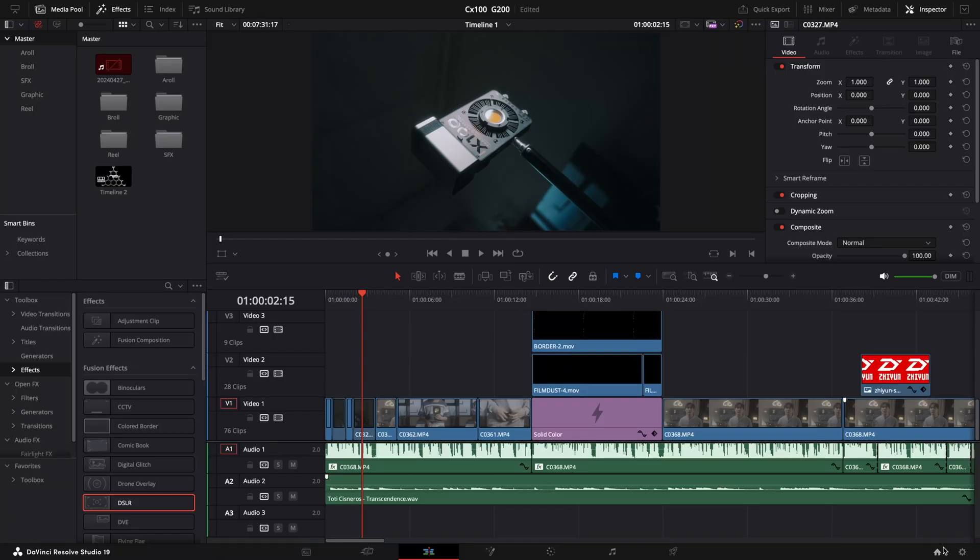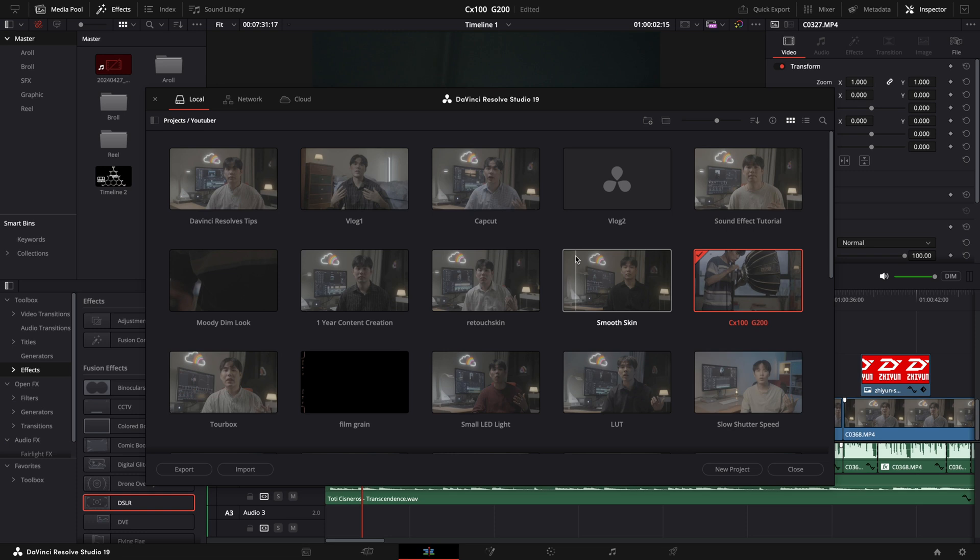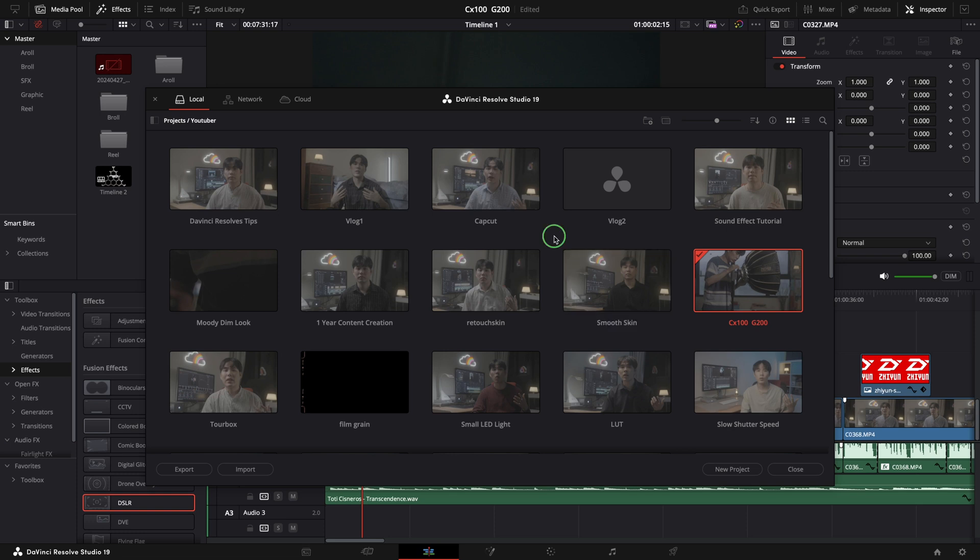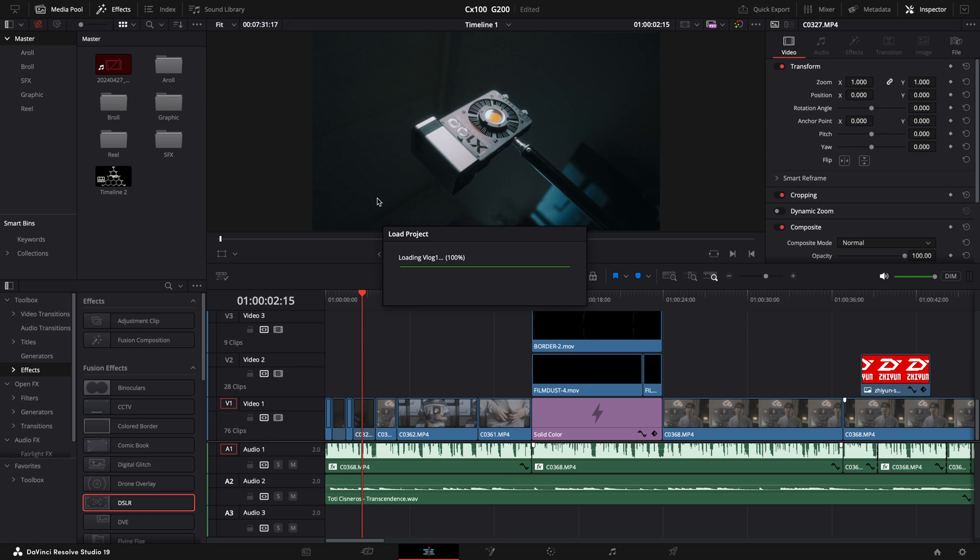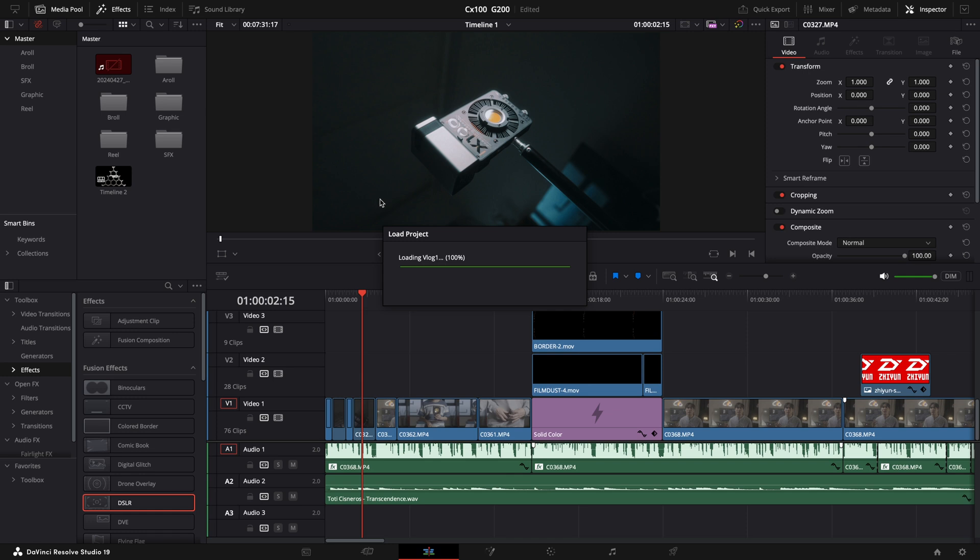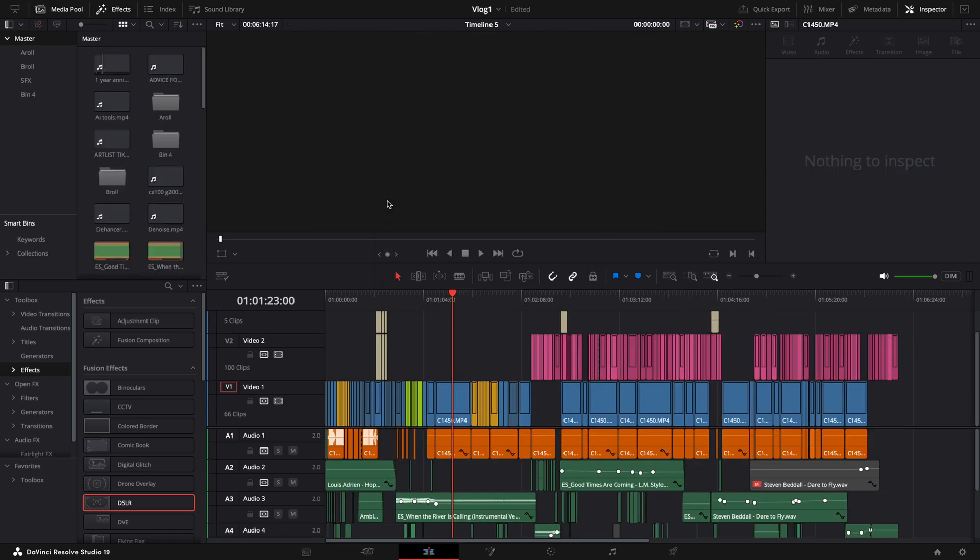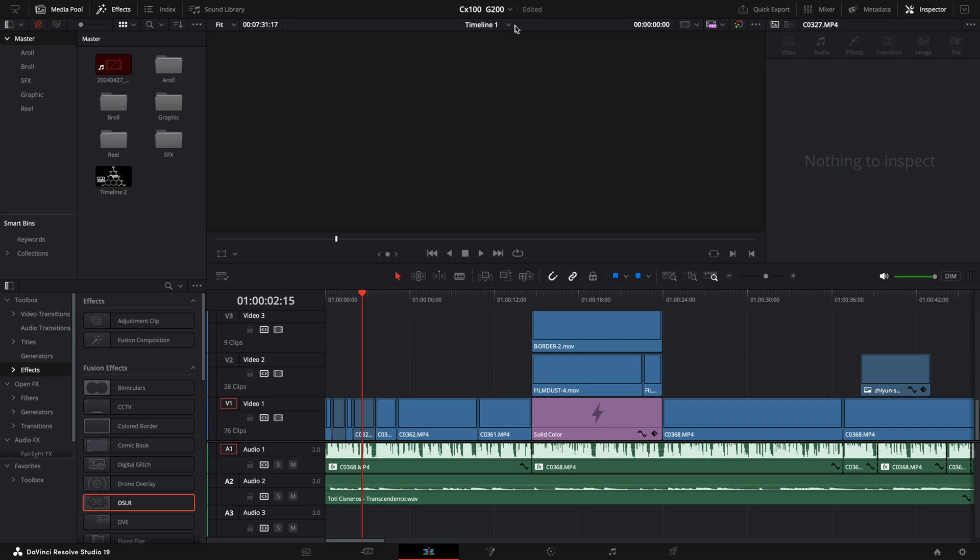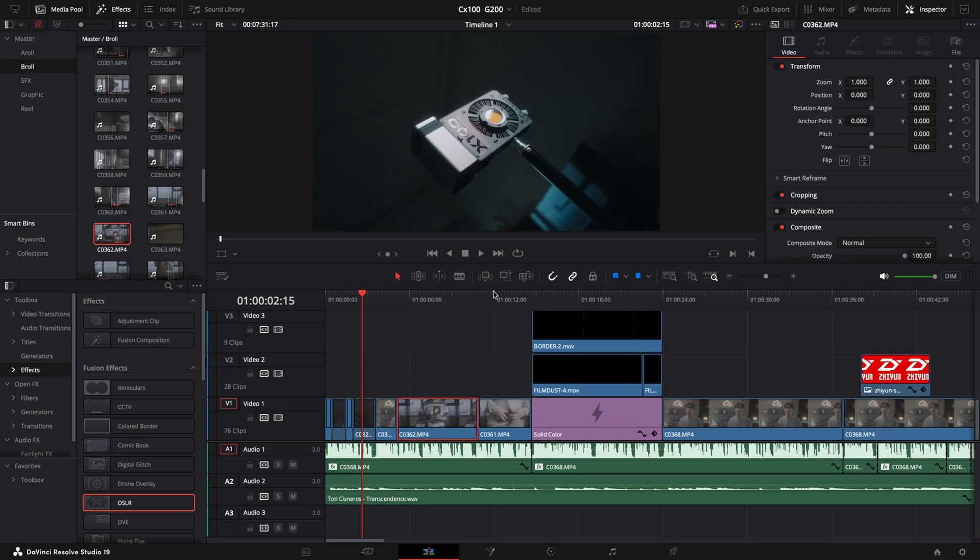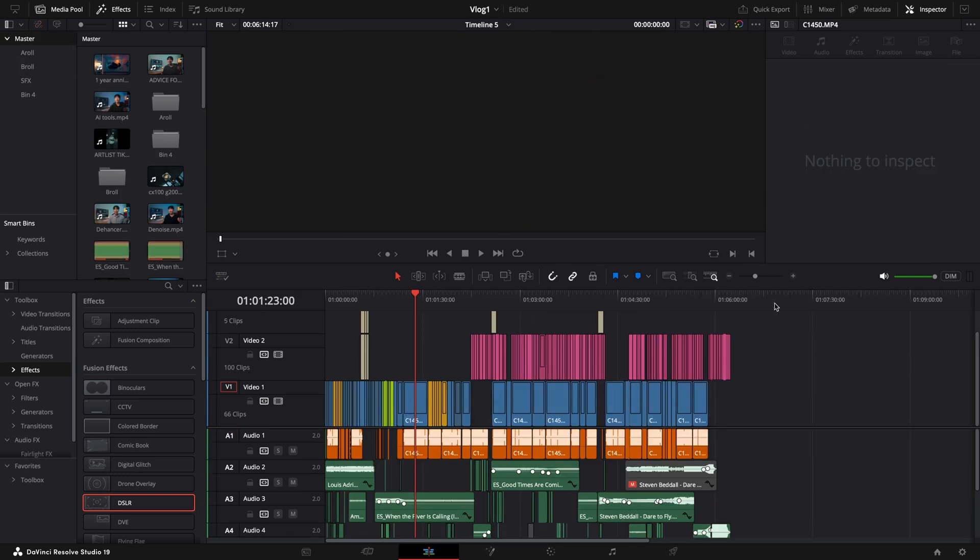To do this, click the Project Manager icon at the bottom, right click the empty space, and select Dynamic Project Switching. Now, open the project, and when you click the project name at the top, a triangle appears, allowing you to switch between projects seamlessly. You can even copy and paste clips between projects, making multi-project testing easier than ever.